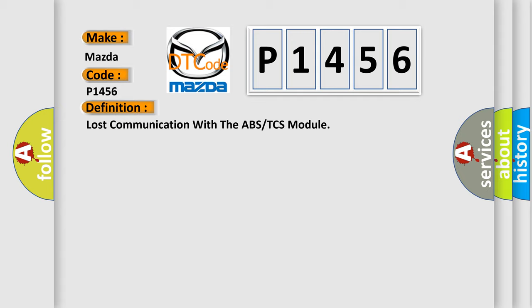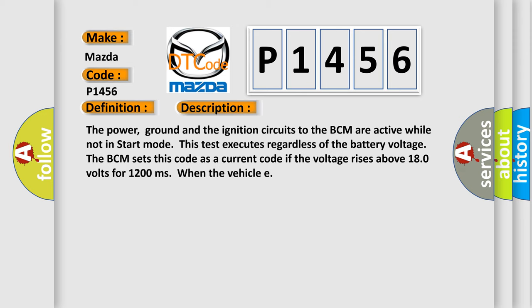And now this is a short description of this DTC code. The power, ground, and the ignition circuits to the BCM are active while not in start mode. This test executes regardless of the battery voltage. The BCM sets this code as a current code if the voltage rises above 180 volts for 1200 milliseconds when the vehicle.